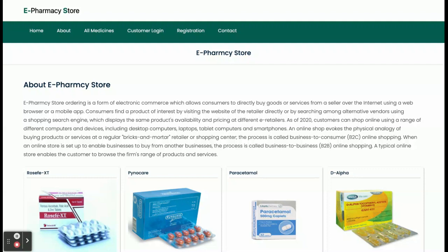Hello friends, welcome again. This is my new project — e-Pharmacy Store, or online e-Pharmacy Store — an online medicine store. I have developed this project in Java, Spring Boot, Angular, and MySQL. For the tech stack, I am using Spring Boot version 2.1.6 Release, Angular version 13, and MySQL 5.6.